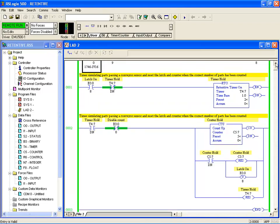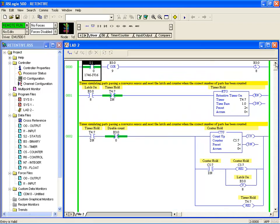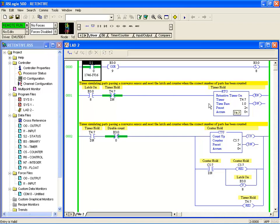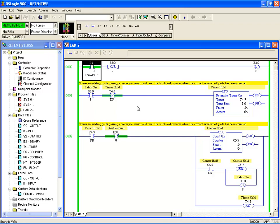So these circuits here will retain their values if the power is removed. And you would have discussed in your lesson that if the power is removed and you're using retentive instructions, you have to be very aware that when the power comes back on, the retentive instruction will resume the state it was in.